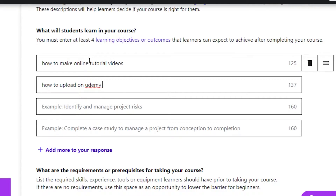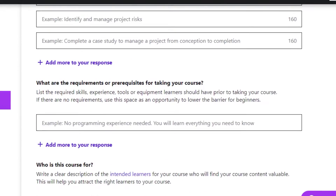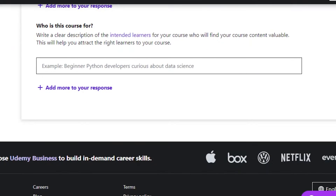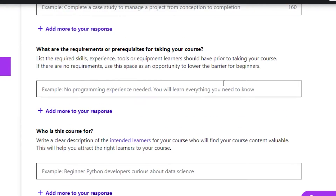Whatever your course is, you will answer related to your niche. Next: 'What are the requirements for taking your course?' This is where we add the list of required skills, tools, equipment, or any geographical barriers. For example, if you want USA-based students, you can add that as a location requirement, or add an age requirement — whatever you need.